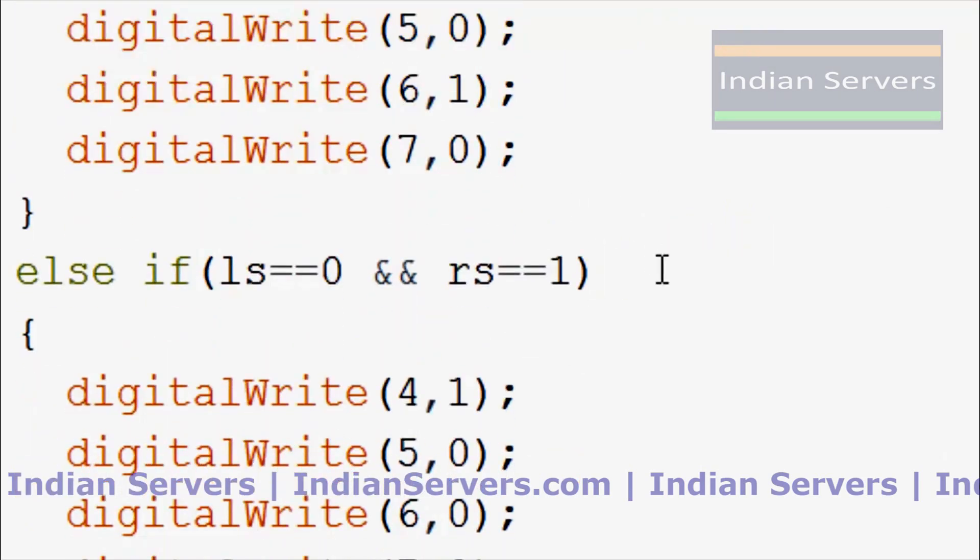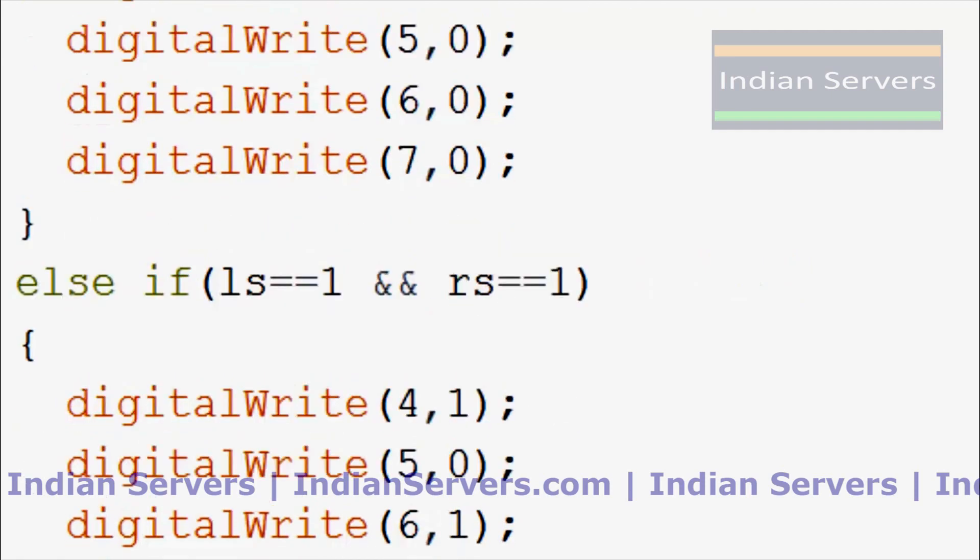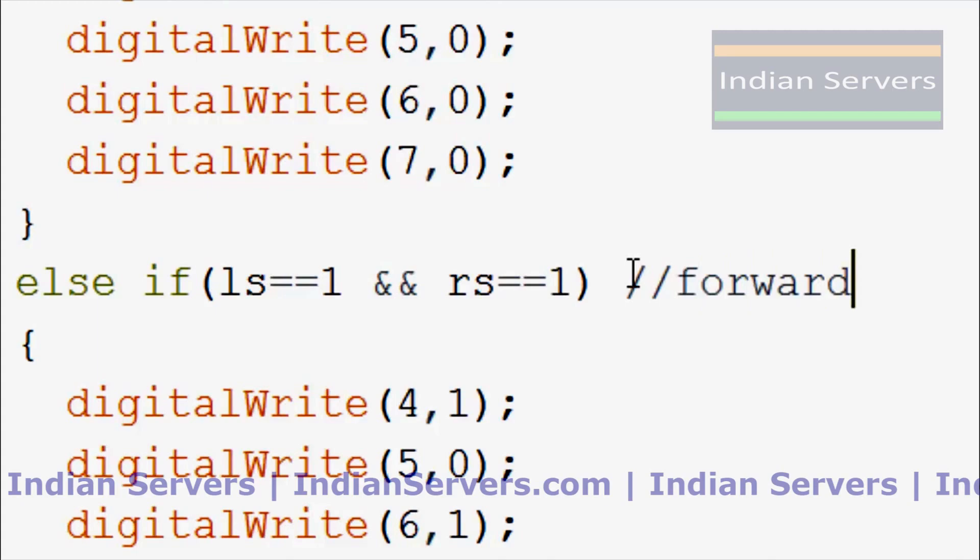Similarly, when LS is low and RS is high, it will take right. When both sensors are high, it will move forward.